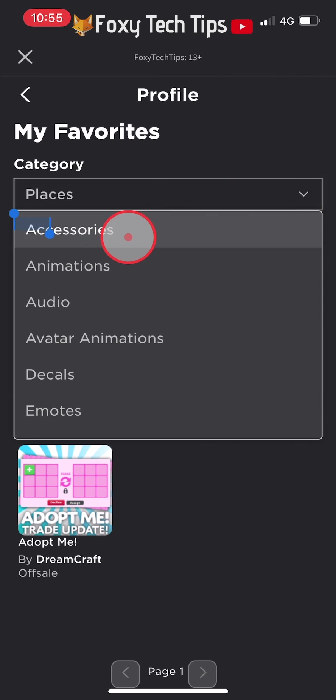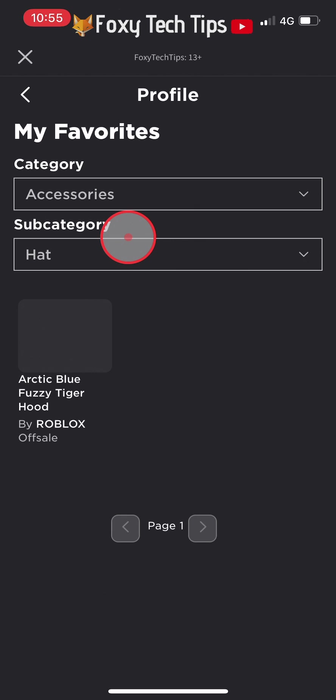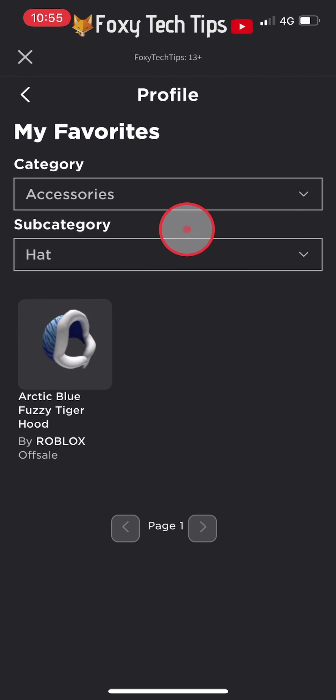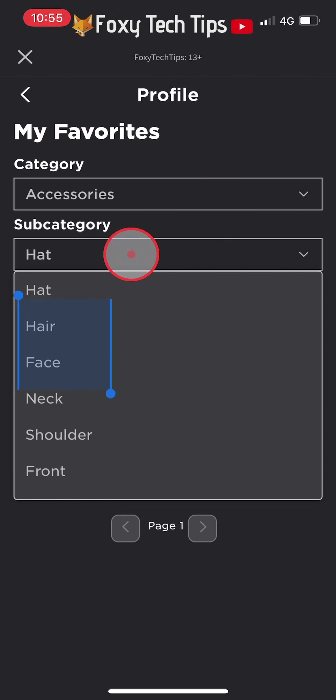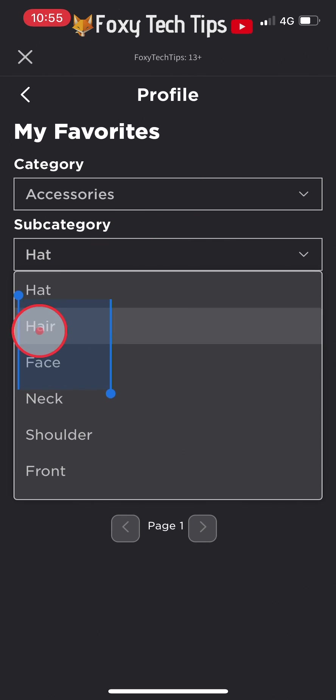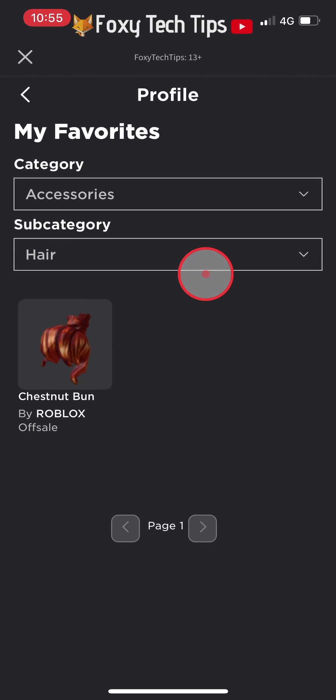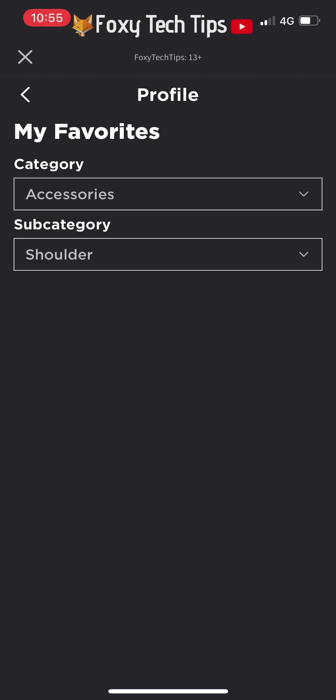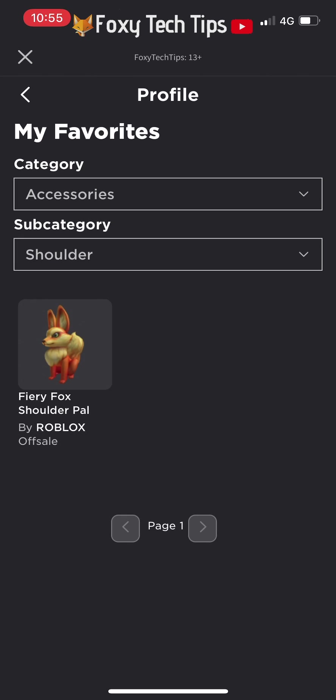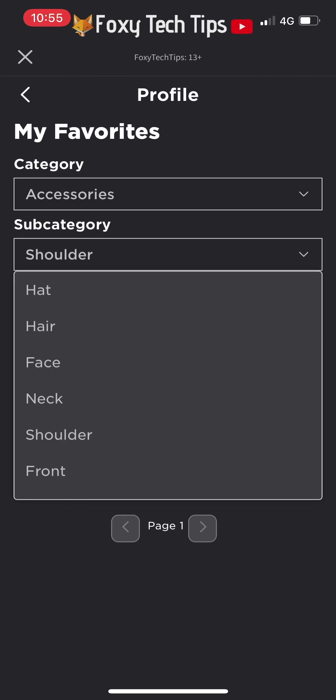And that draws an end to this tutorial. Please like the video if you found it helpful, and subscribe to Foxy Tech Tips for more Roblox tips and tricks.